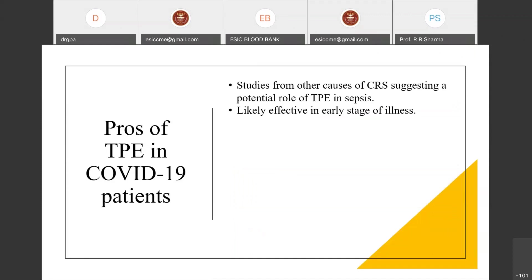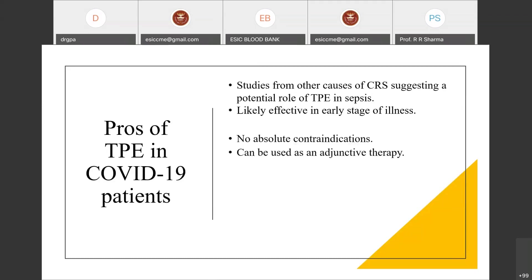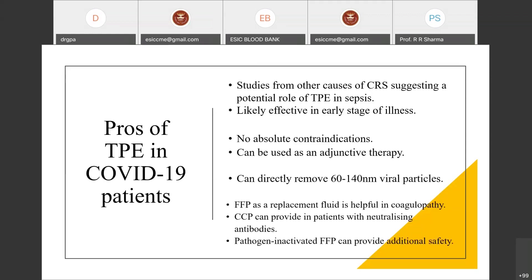Pros of TPE in COVID-19: though available studies are limited, they suggest TPE has a potential role in cytokine release syndromes. It is more effective in the early stage of illness. There is no absolute contraindication, and it can be used as adjunctive therapy with other blood purification modalities and COVID-19 treatment options. It can directly remove viral particles of 60 to 220 nanometers. FFP as replacement fluid is helpful in coagulopathy, and convalescent plasma can provide neutralizing antibodies.